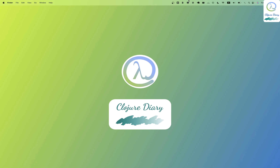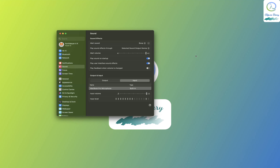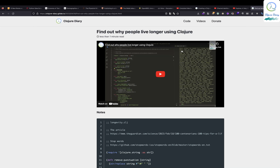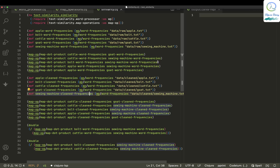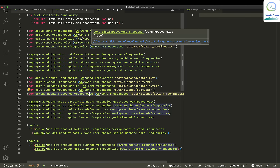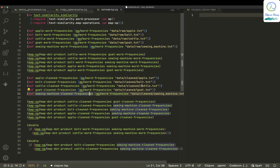Hello, welcome to Closure Diary. Today we are going to do a small NLP project. We are going to see how similar two given texts are.